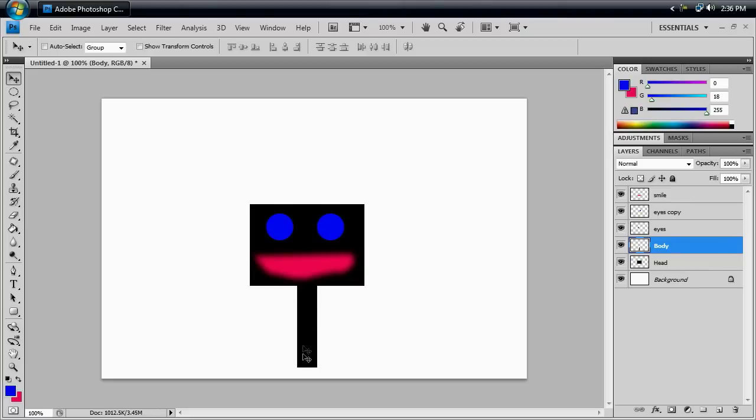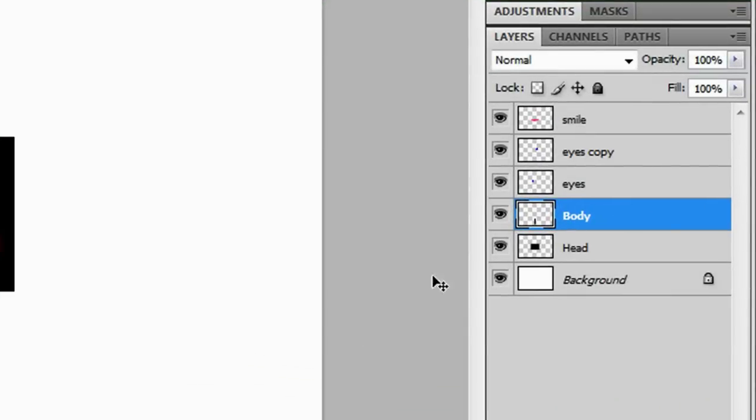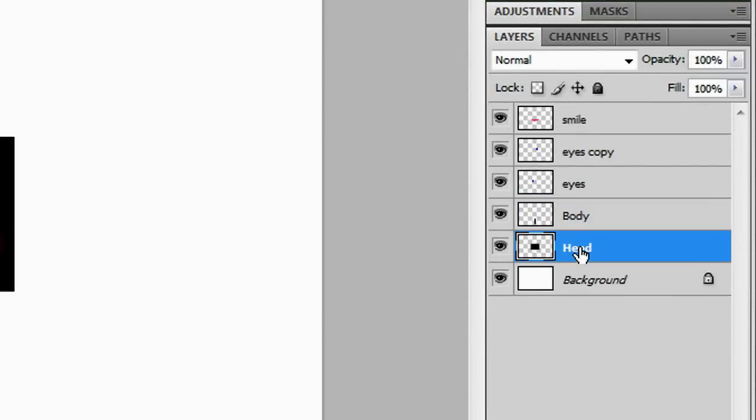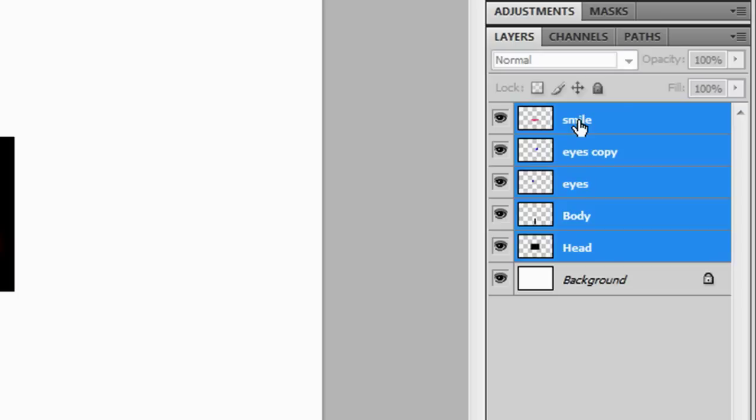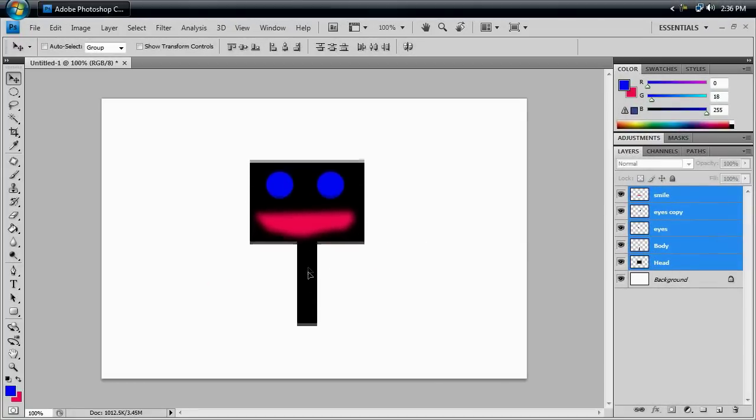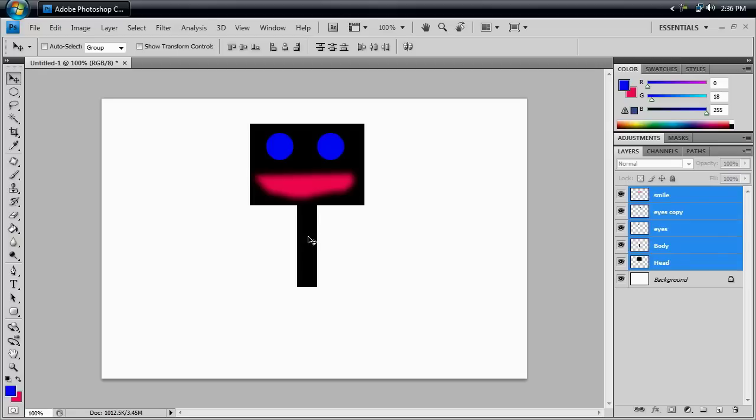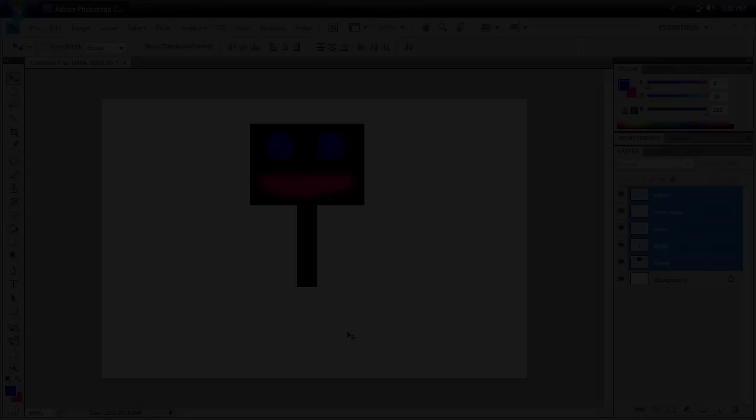Now, if I were to try and make legs for our stick figure, they would be a little bit too long and would go off the page. So if we want to move this guy up, we're going to click the head layer, hold Shift, and click the Smile layer. And that will highlight all of these layers that we have here. So now, we can move them up, again holding Shift so that they don't stray. Let go. And there you go. Now we have enough room for our legs.